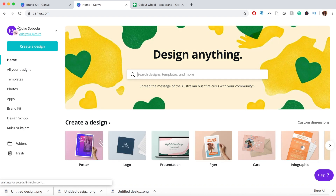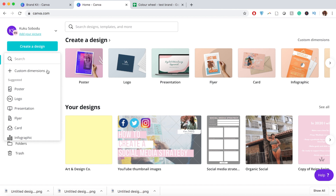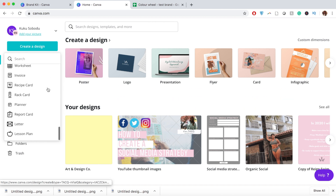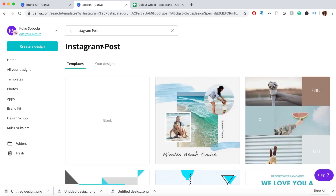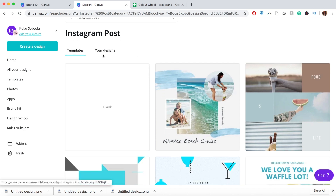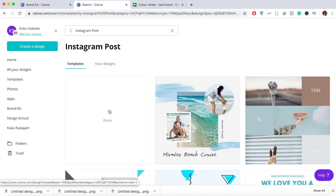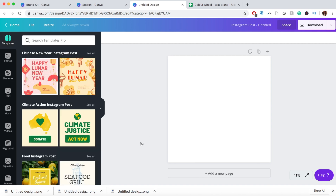Now I'm going to show you how to use Canva to create different sorts of designs. Since this is a Social Media 101 video, I'll show you how to create an Instagram in-feed post. Go to Create Design, and it drops down with so many different formats. If you can't find it, just type 'Instagram post' in the search and it will bring up the right dimensions, various templates, and your past designs.